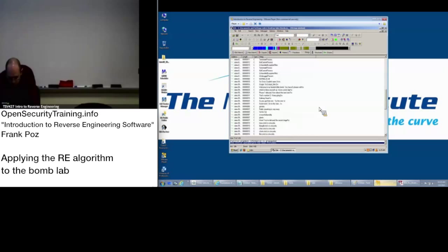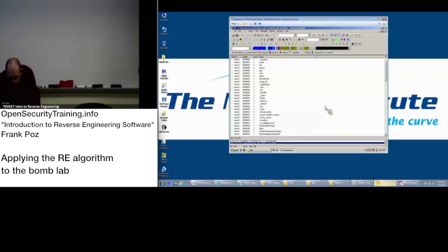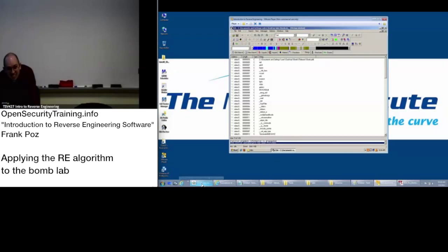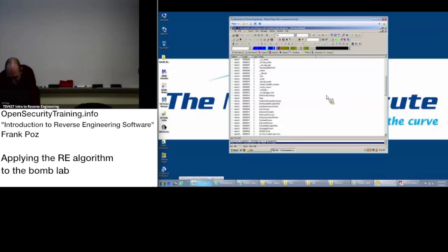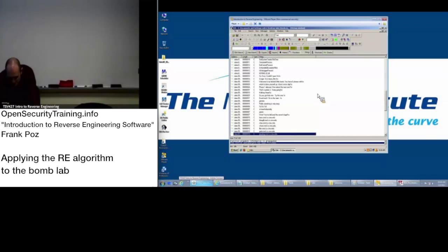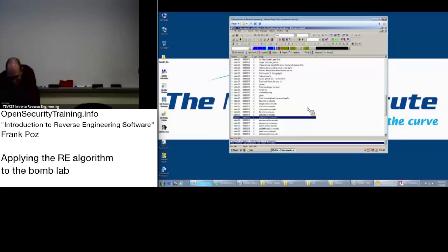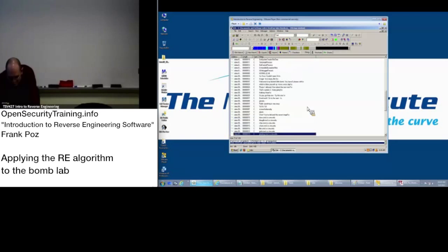But other than that, anything jump out at you in the strings? Anything interesting? Wow, you have to use the secret stage. Oh, so there might be a secret stage in here. That looks awesome.